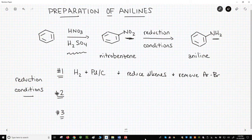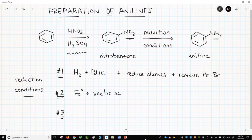The second option is metallic iron and a weak acid like acetic acid. These conditions are very mild, meaning they normally won't affect other functional groups in a molecule.